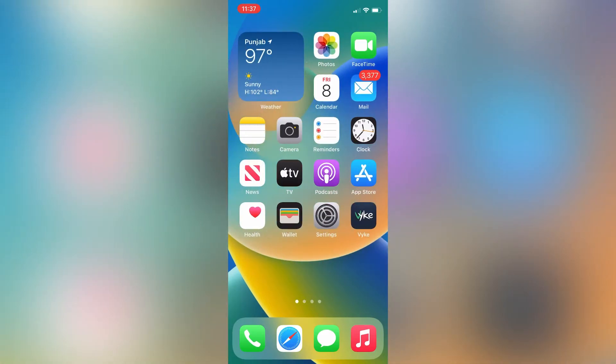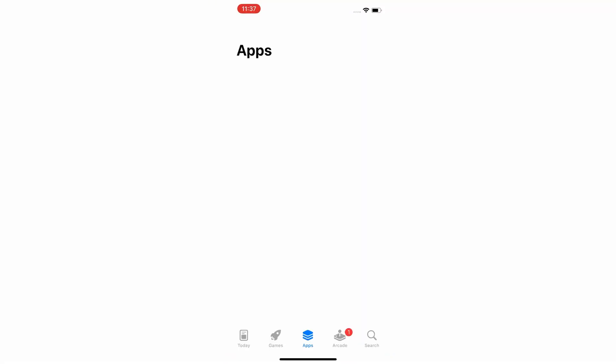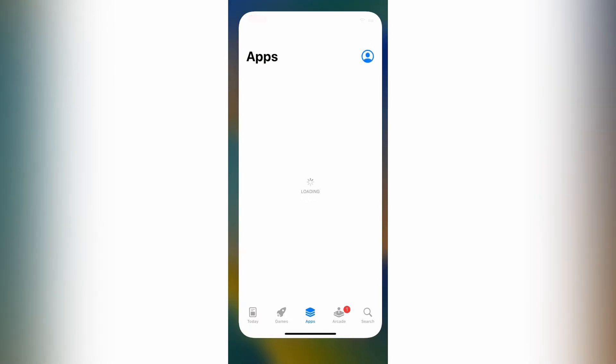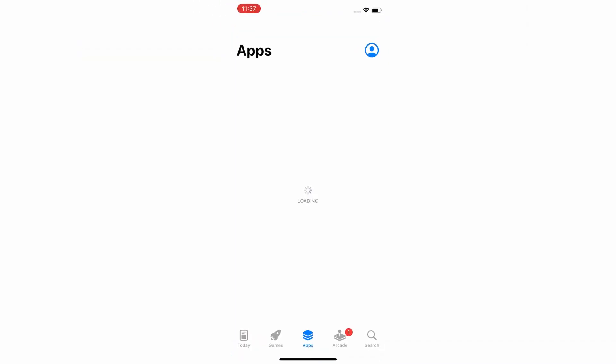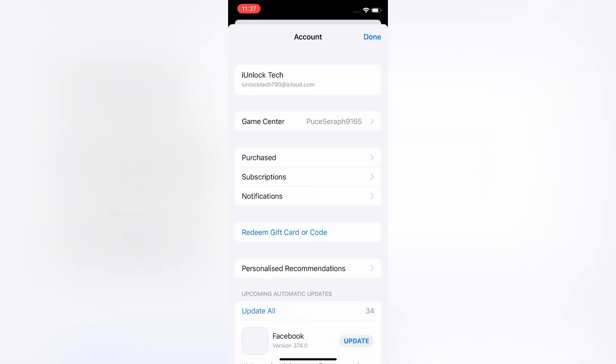First of all, open your App Store on your iPhone or iPad, then click on the user icon in the top right corner. Then click on your Apple ID username and just wait for a few seconds until the new page opens.